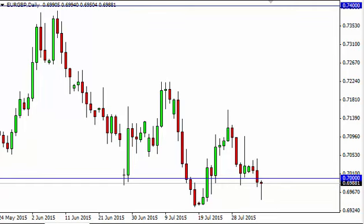There are going to be easier ways to trade both the euro and the pound at this point in time, so we're going to avoid this market. A breakdown below the bottom of this hammer, however, would of course be a pretty significant bearish signal.